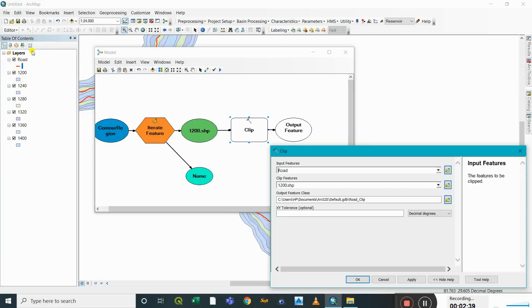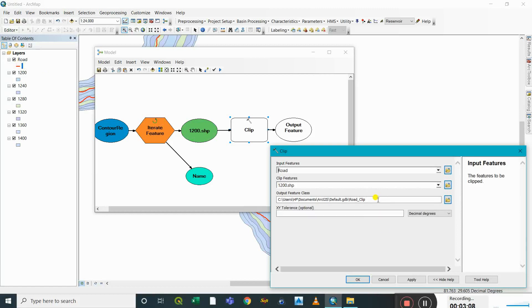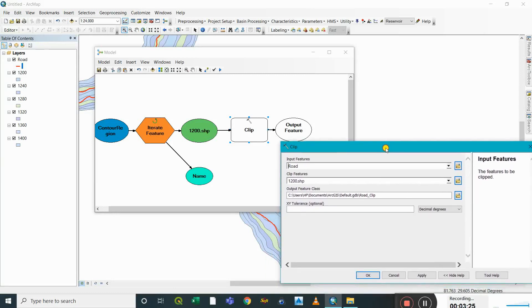Next is the output feature class. For six polygons clipping the root file, we'd get six output files. If we assign a single name like 'clipped root', then when 1200 clips the root first the output is 'clipped root', but when 1240 clips the road the name is again 'clipped root' — so the second one replaces the first. At the end we'd only get one last clipped road file.